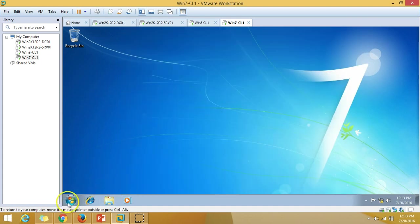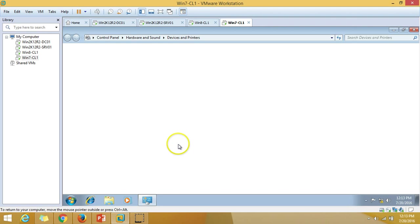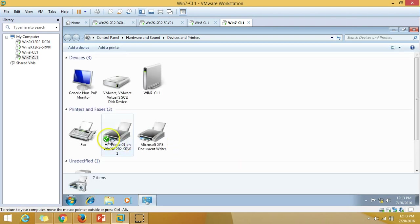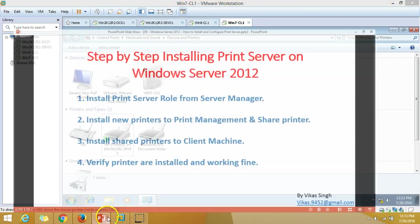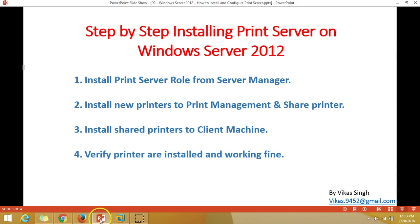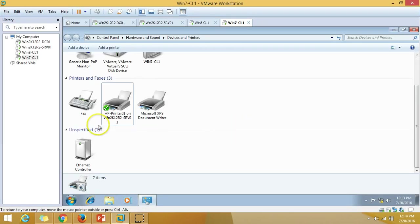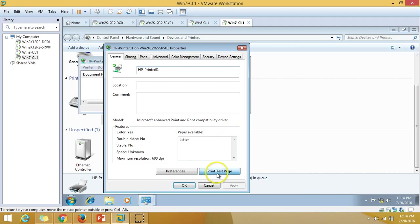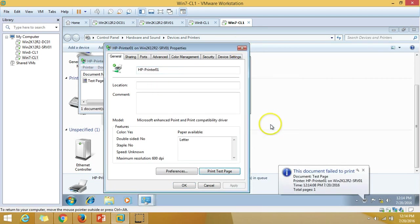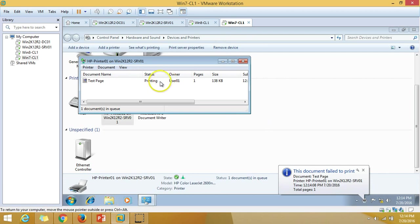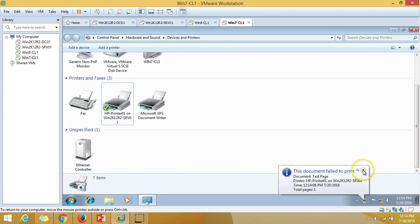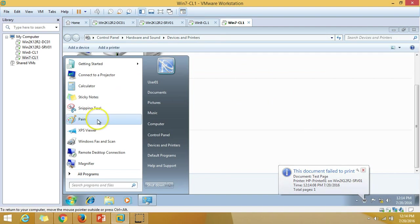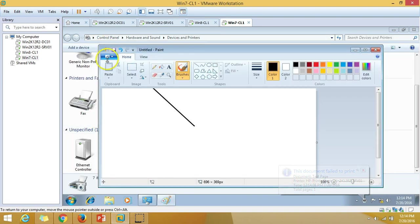The installation is complete on Windows 7 as well. If you go to Devices and Printers, the printer is visible there — everything is working fine. To verify the printer is working, go to Properties and click Test Page. If the printer is available on the network it will print the page.